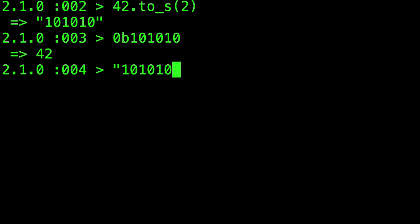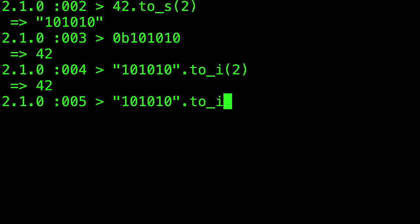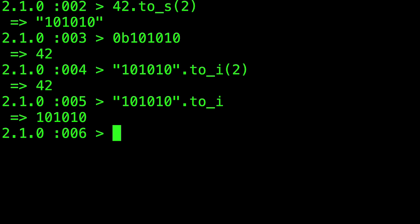Now note that we can also convert back from a string representation of binary to decimal using to_i. The argument of 2 here is just telling to_i that the representation is in base 2, a synonym for binary. Without it Ruby assumes base 10 decimal and we'd get 101,010.